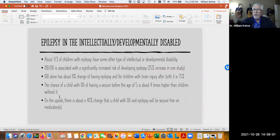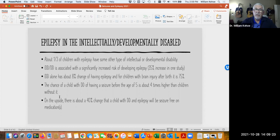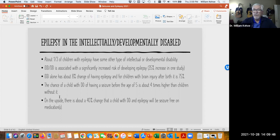I wanted to talk about epilepsy in the intellectually and developmentally disabled population. About one-third of children who have epilepsy have some other form of intellectual or developmental disability. IDD and DD are associated with a significantly increased risk — about 35% in one study — of having epilepsy. In reviewing medications for our consumers at VMRC, epilepsy is a big burden. Intellectual disability alone carries about an 8% chance of having epilepsy.